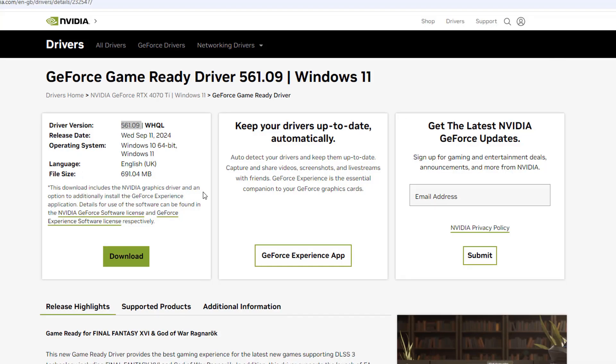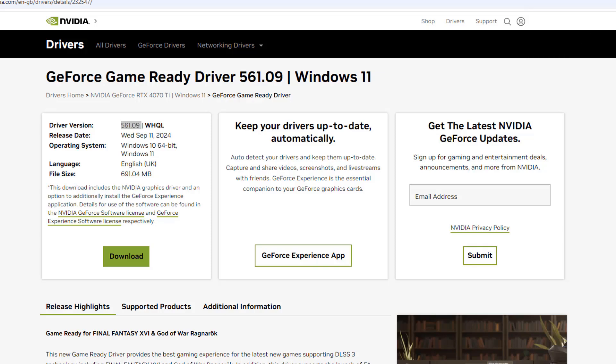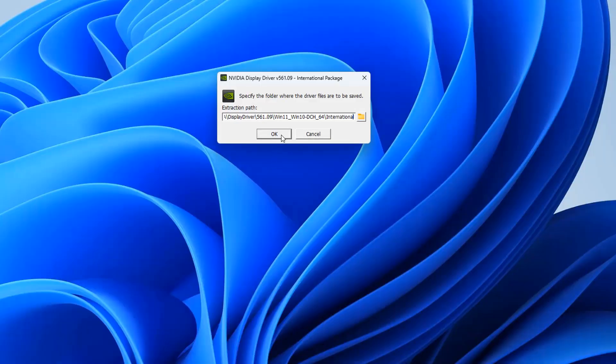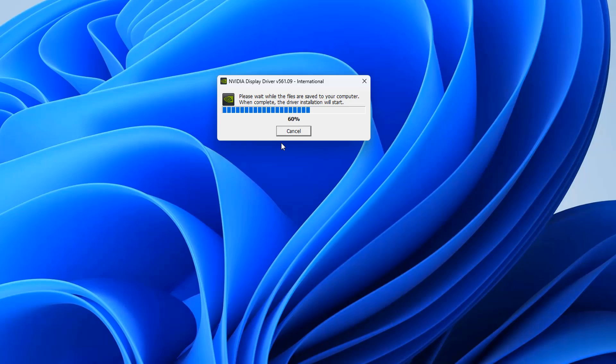We're just going to download and manually install this driver ourself by clicking on the Download button here. This will start the download process, depending on how fast your internet speed is. Once it's down, we can click on it and start to install. Let's go ahead and click on this, and we'll start the installation process. You'll see a little box popping up, click OK.